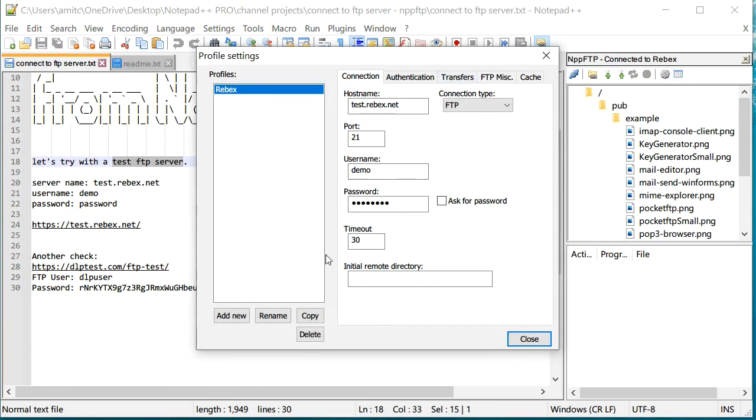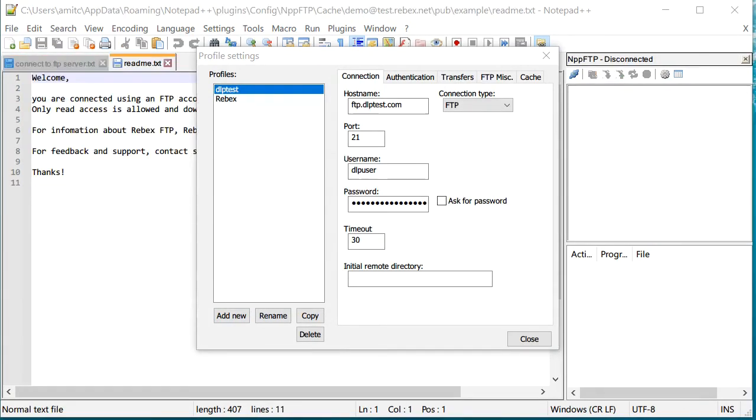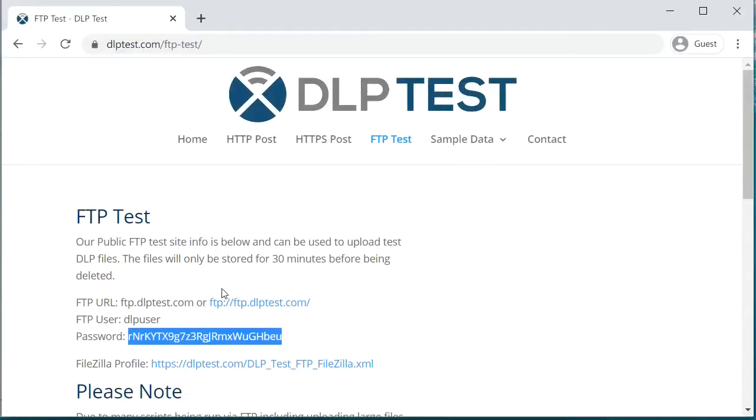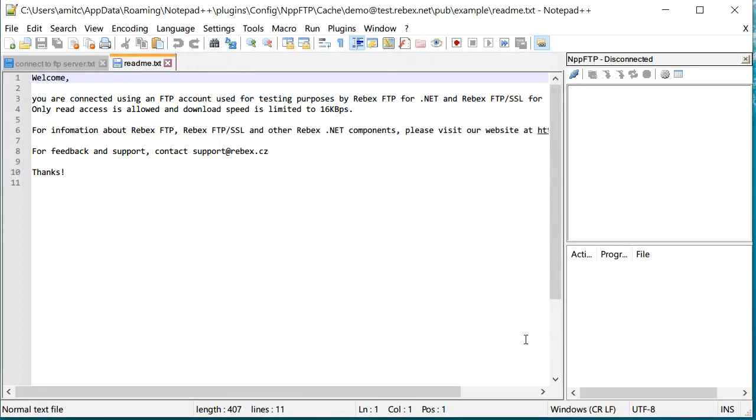I'm going to create another profile, but this time we'll call this dlptest. All right, so I just created a dlptest profile using the hostname, username and password that this particular site gave me. The file that you upload will be stored only for 30 minutes, so this is only for testing purposes. I got all this information. I'm going to click close.